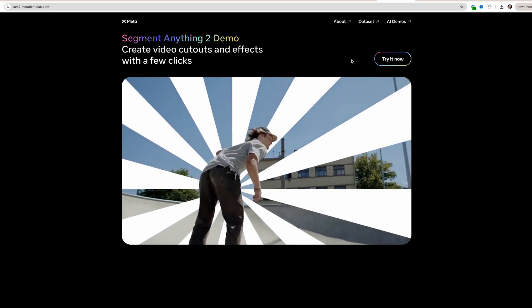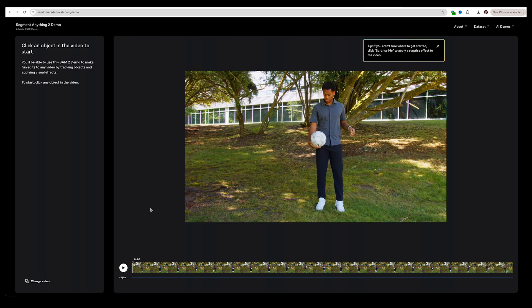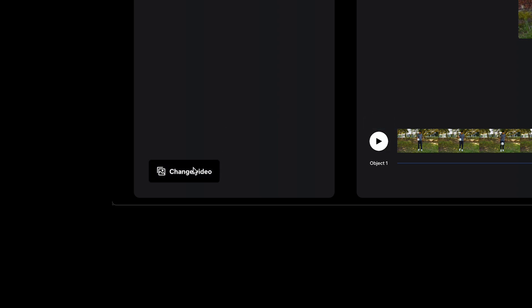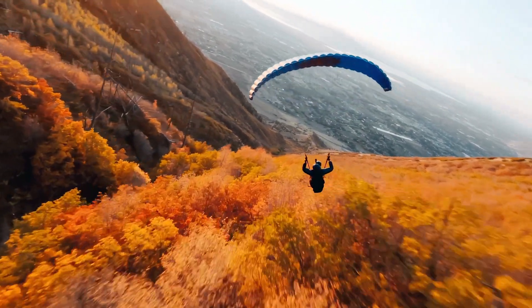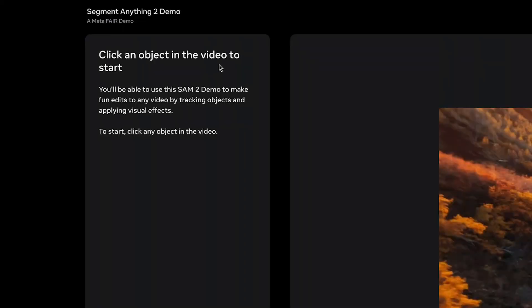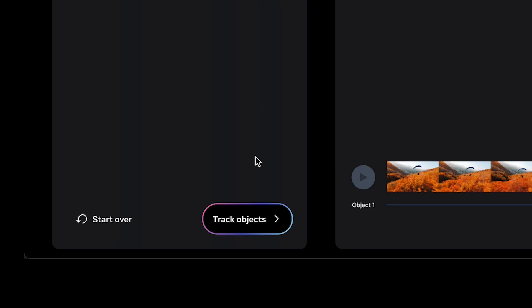First I'll navigate to Meta's SAM2 web page and click 'Try It Now.' They give you a demo shot to work with first, but I'd rather use my own clip, so I'll click 'Change Video' and upload my first video of a fast-paced parachute shot. It says click on an object in the video to start, so I'll click on the parachute and the subject and hit 'Track Objects.'